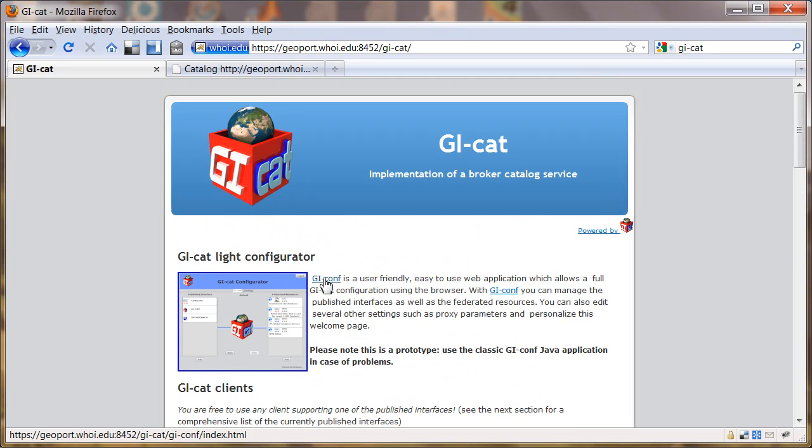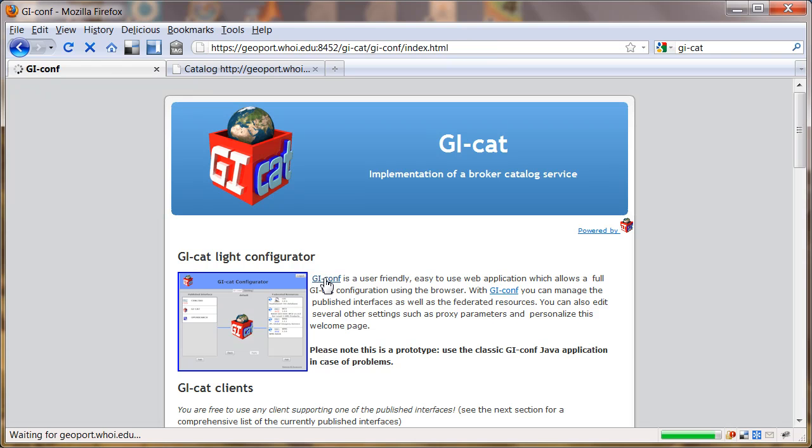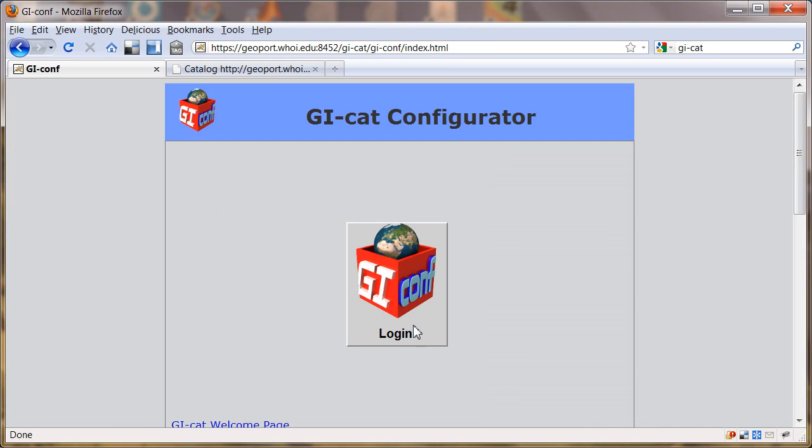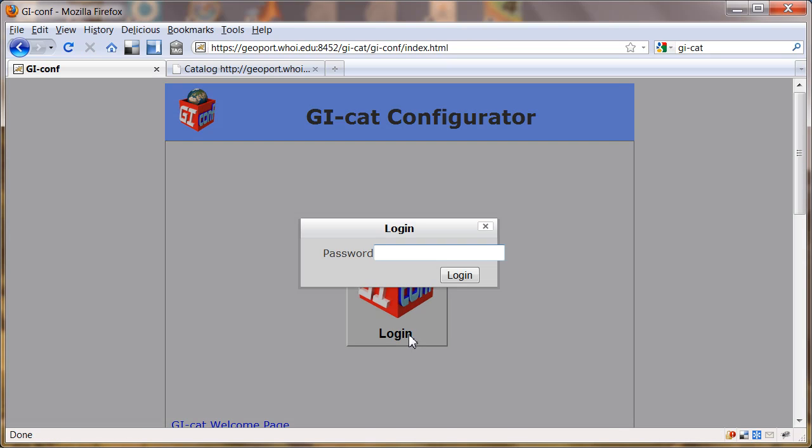We're going to go to the configurator and log in using the default password that comes after you've installed it, which is top secret.